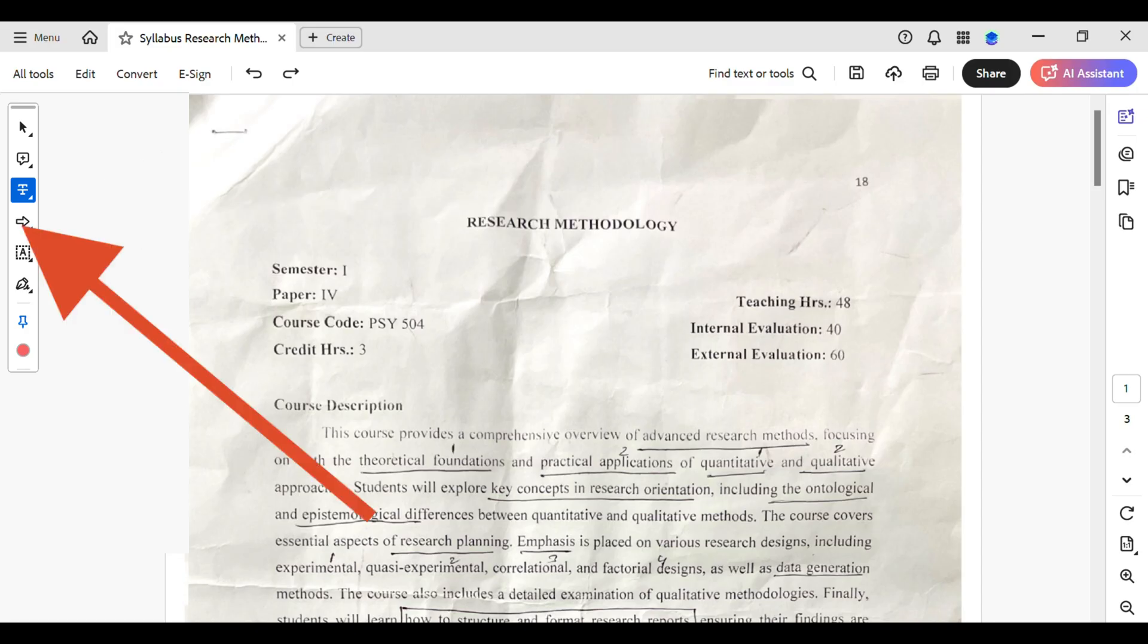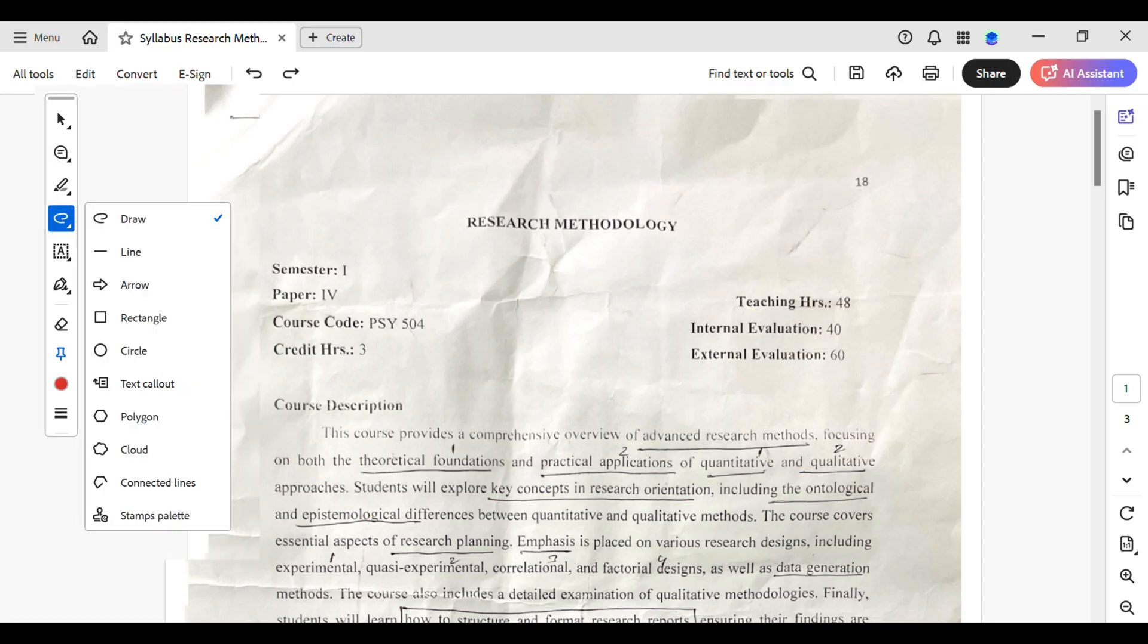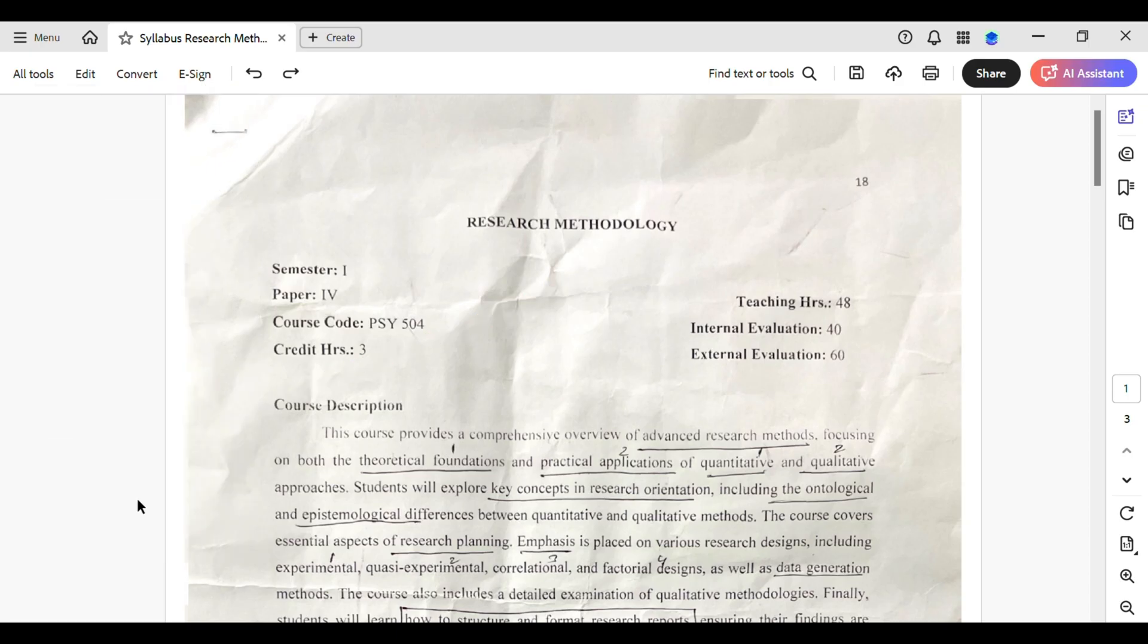You can see a set over here. Simply tap on it. That will open up a few options. Among them, simply tap on cloud which is right over here.